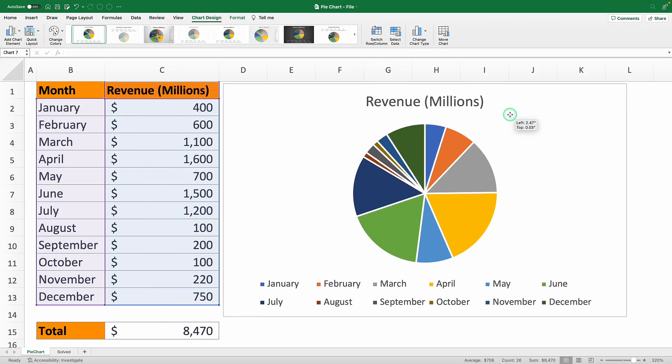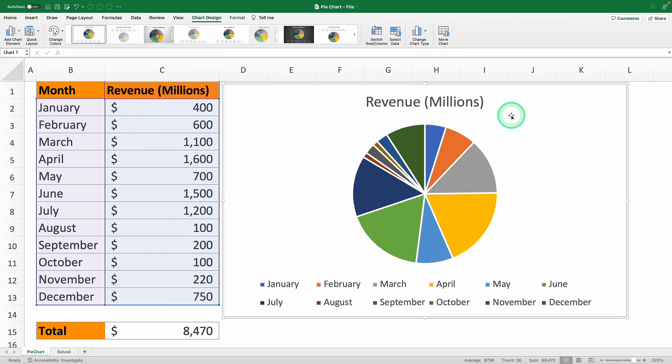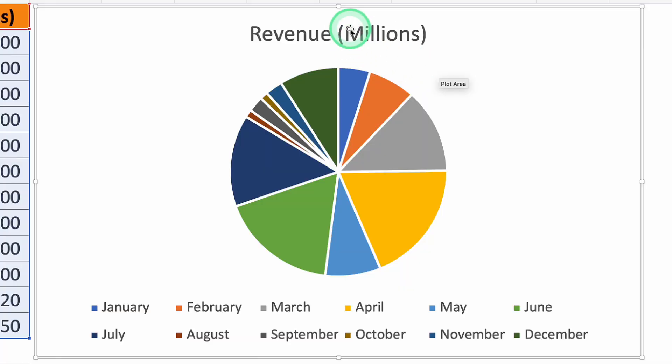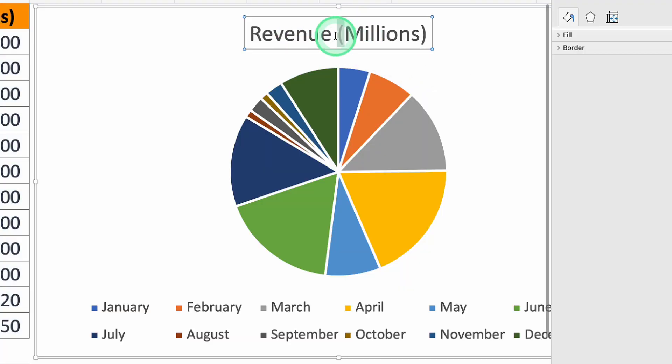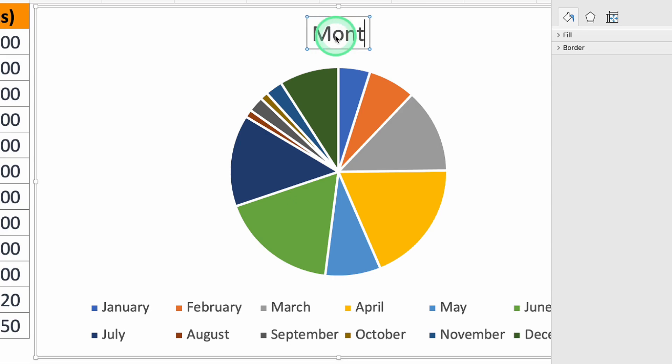But we're not done yet. Now we need to format it to make it perfectly clear. The first change we're going to make is to the title. Right now it says revenue. To tweak it just double click on it and type away. So change revenue to monthly revenue.